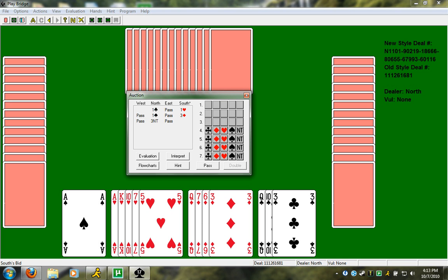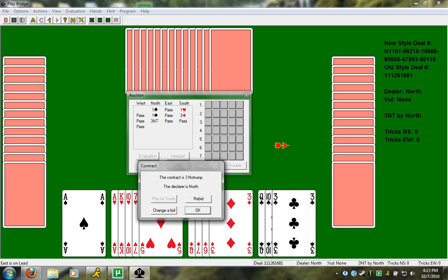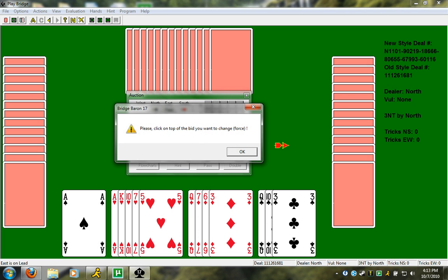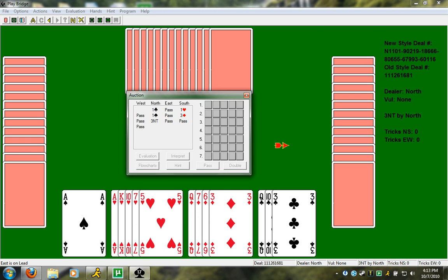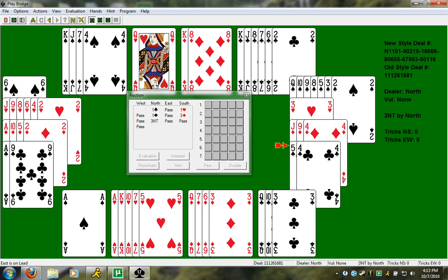If you want to think about slam, we have 15 points. He still needs like, remember slam, we need at least 33 points. He still needs like 18 points. There's no way he has that. I can add a singleton or length or whatnot. But, he still needs like 16, 17 points at least. Not likely. I just passed three no trump.